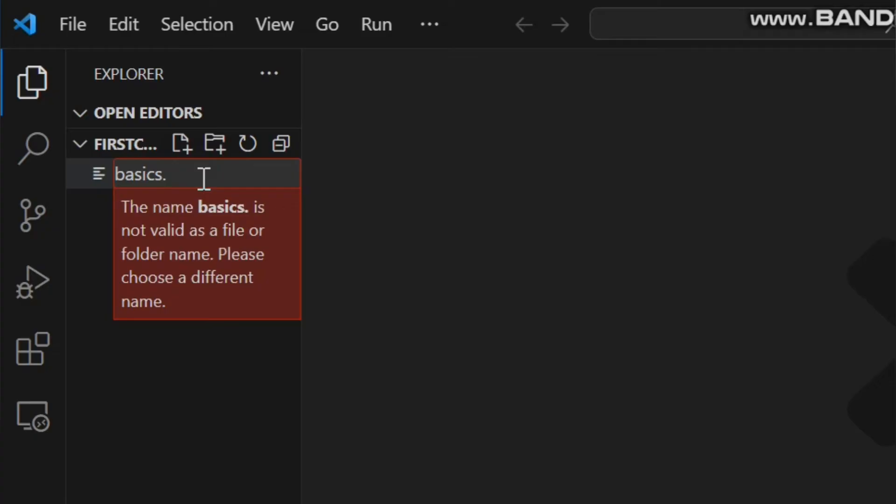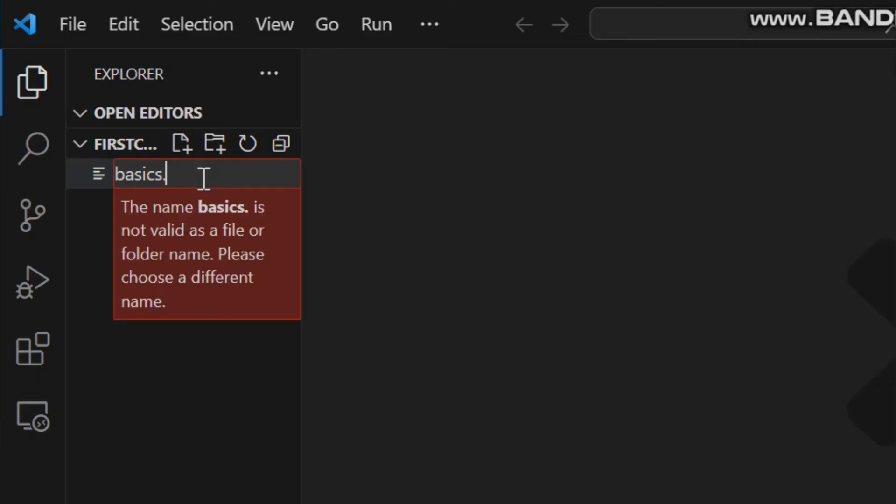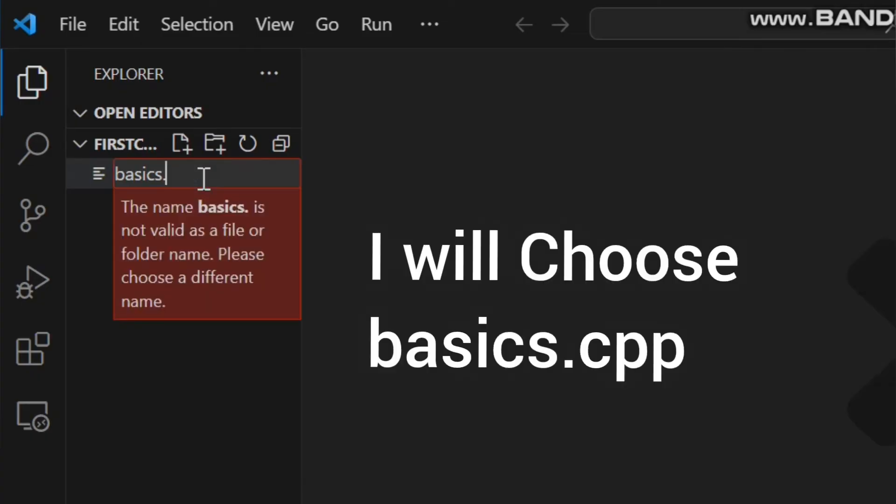Like I want to make a file for C++ if you want you can make it for Java, Python, JavaScript, C or any other language. I am making it in C++ so I will use basics.cpp.